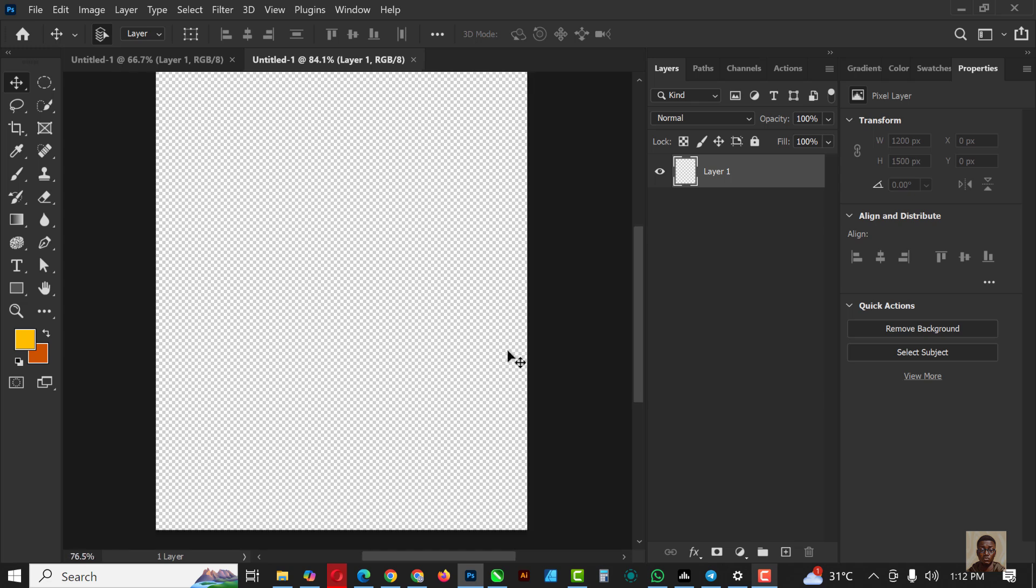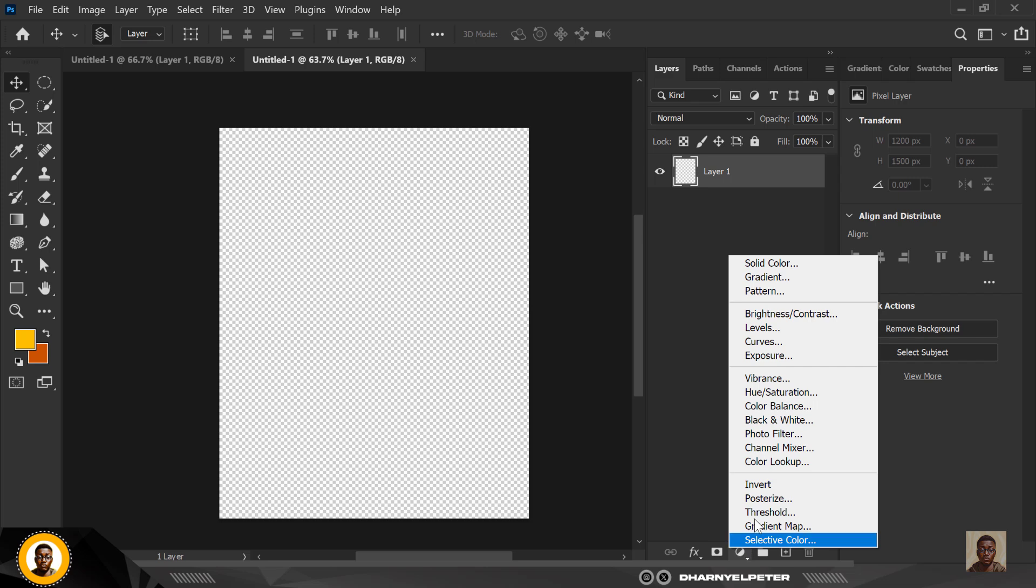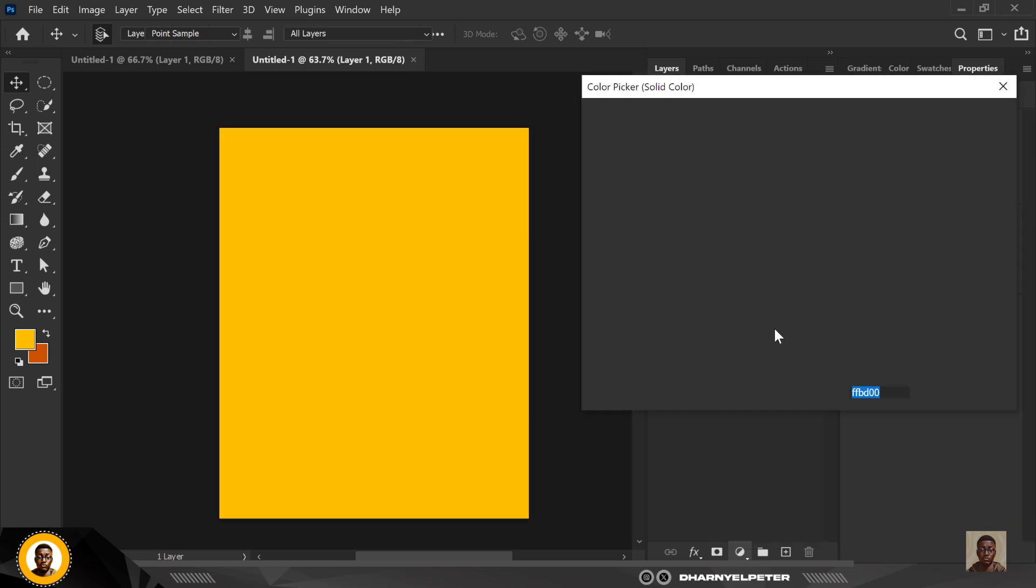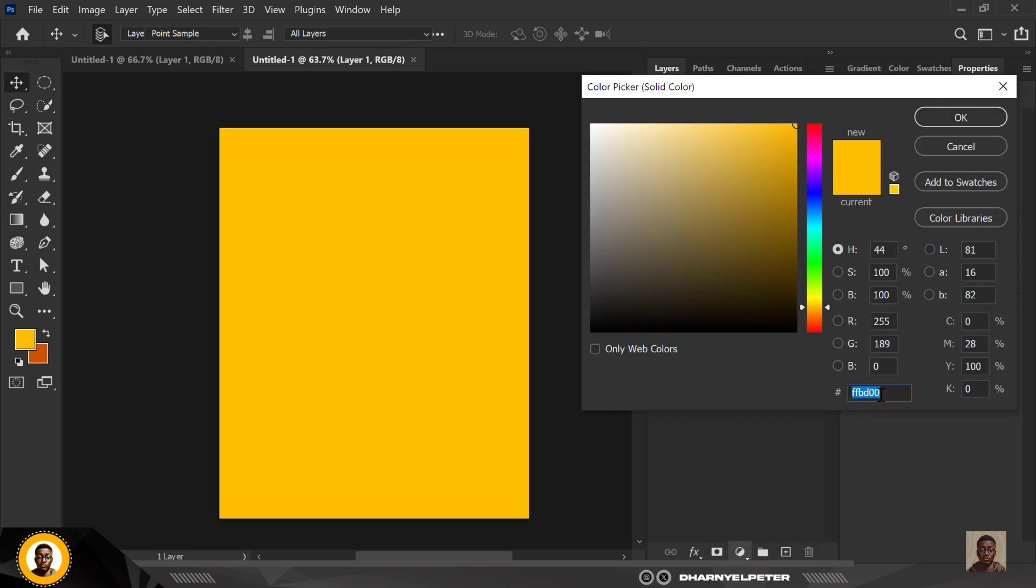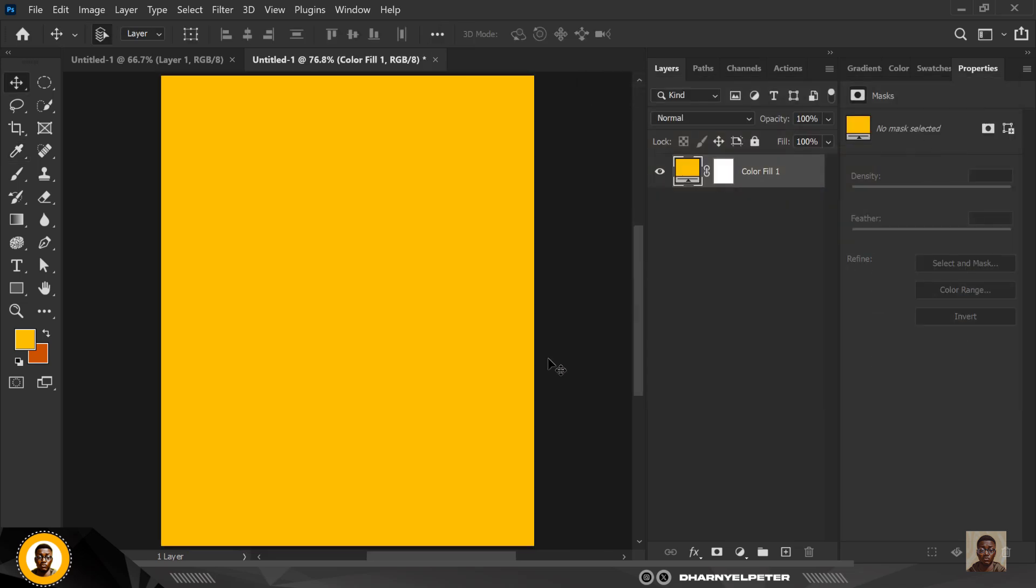The first thing I need to do is set up my background. Click on Adjustment Layer and I'm going to click on Solid Color. I'm going to use this color - you can copy this color code and use it. It's the foreground color, so just copy and paste there and click OK.